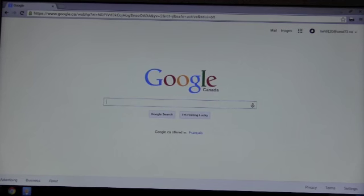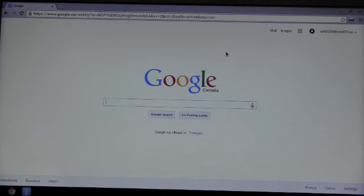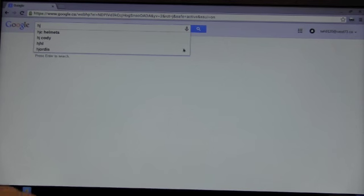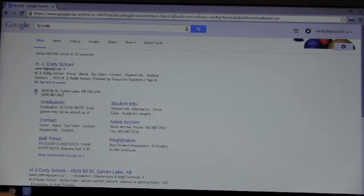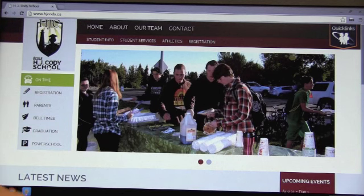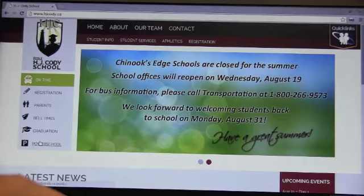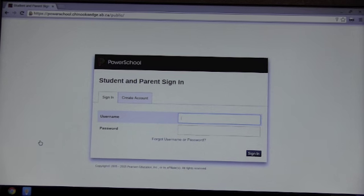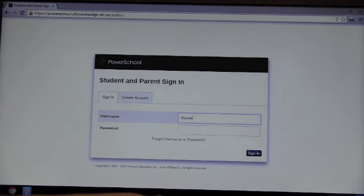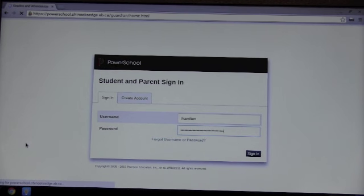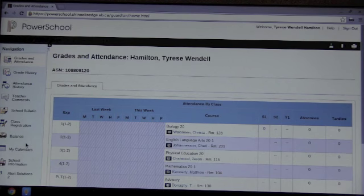Now he's going to go on to PowerSchool. PowerSchool is not available quickly and easily directly here, but if you go to the H.J. Cody school website — type in hjcody.ca at the top — Tyrese can go to the PowerSchool link on the left-hand side of the page. When he clicks on that, it'll take him to the PowerSchool login page. Here he'll need his PowerSchool login and password, which will give him access to his schedule, grades, and everything he needs in PowerSchool.